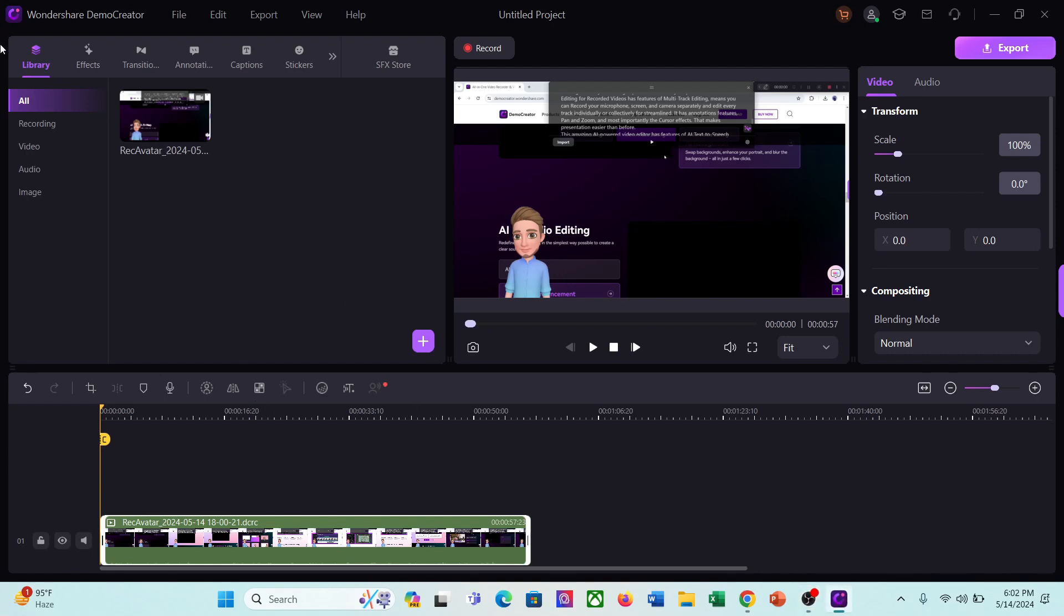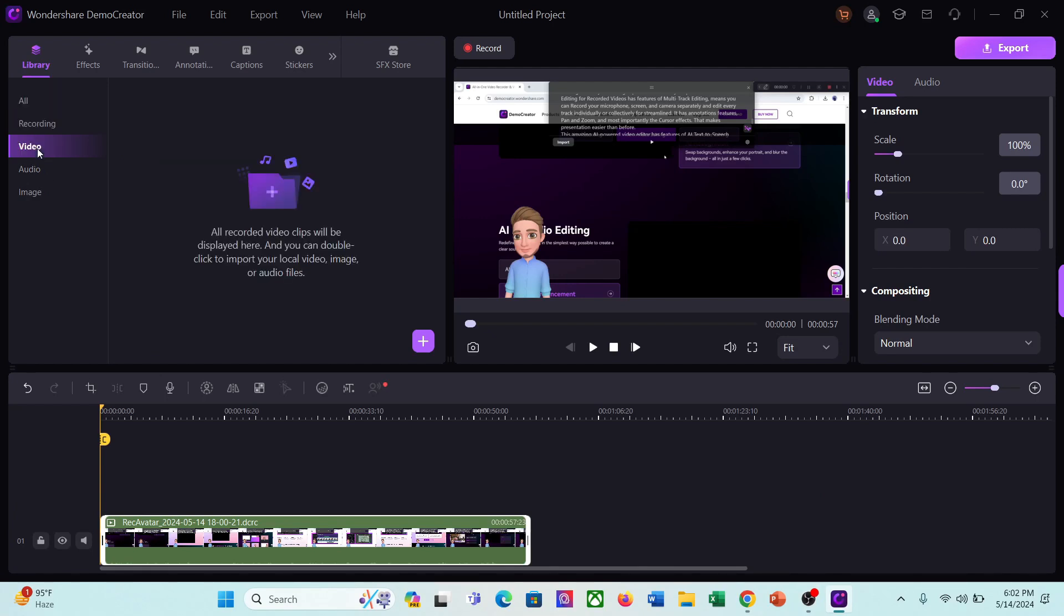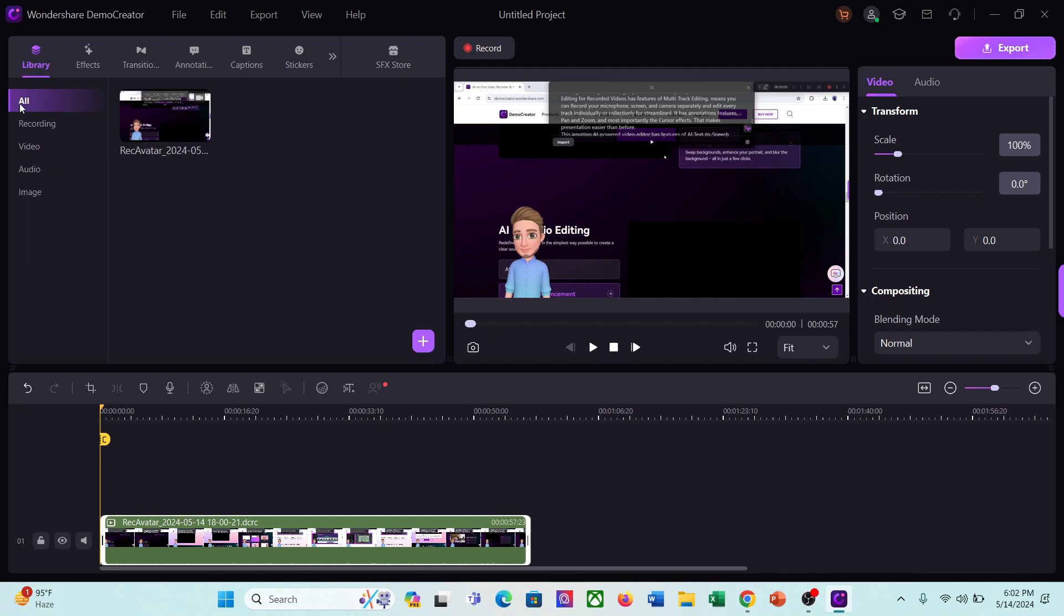Here you can see, the recorded file has been added to the media bin. You can add local files like video, audio, and images. Okay, let's see the video editing assets and features of Wondershare Demo Creator. There are some features available on the top. Before exploring them, let's watch the video first.